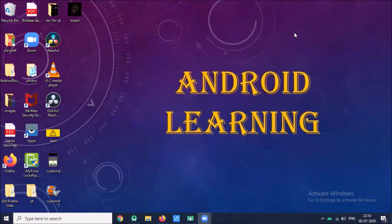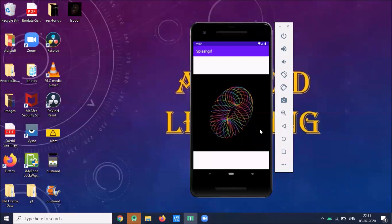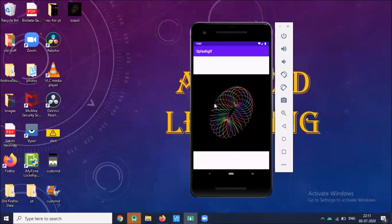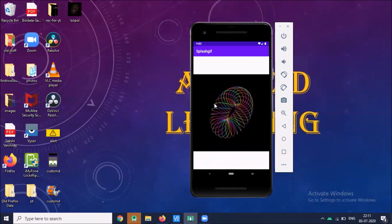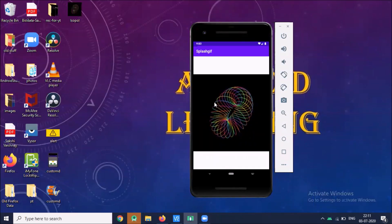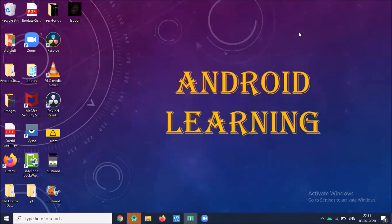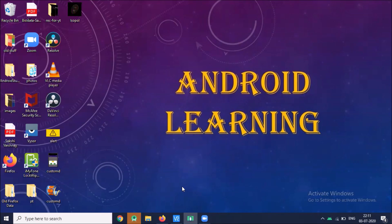Hi, today we will learn how to create GIF splash screen in Android. Here you can see the GIF splash screen. Our output will be looking like this. There are three ways to create GIF splash screen. We will talk one by one. So let's start.